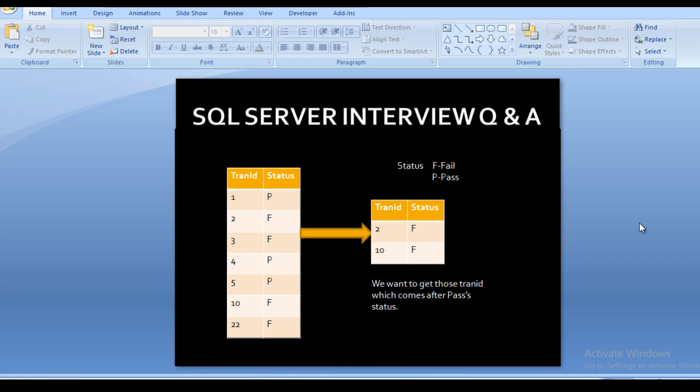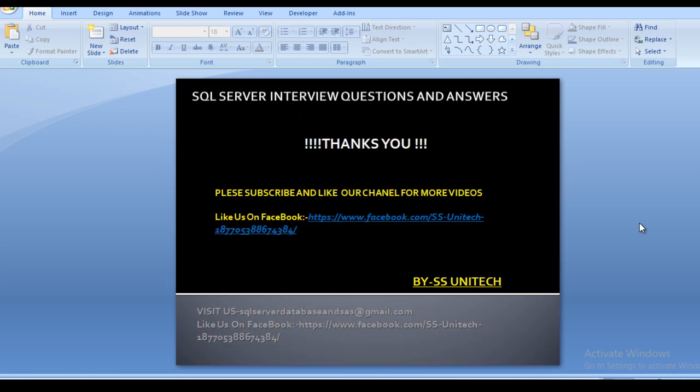I hope you have understood how we can get this output. If you like this video please subscribe to our channel for more videos and press the bell icon to get notifications for new videos. If you need this script it will be available on my Facebook page — you can copy it from there. Thank you so much for watching.